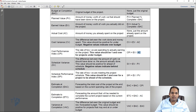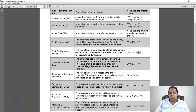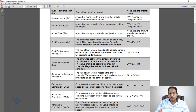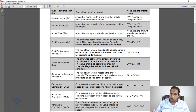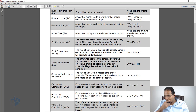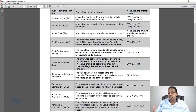Schedule Variance, or SV, is the difference between the amount of work we should have done versus the amount of work actually done — this looks at the schedule. A positive number means you're ahead of schedule; a negative value means you're behind schedule. SV equals EV minus PV. If the work you actually did is greater than what you should have done, you get a positive number and you're ahead of schedule. At zero, you're on schedule; negative means behind schedule.